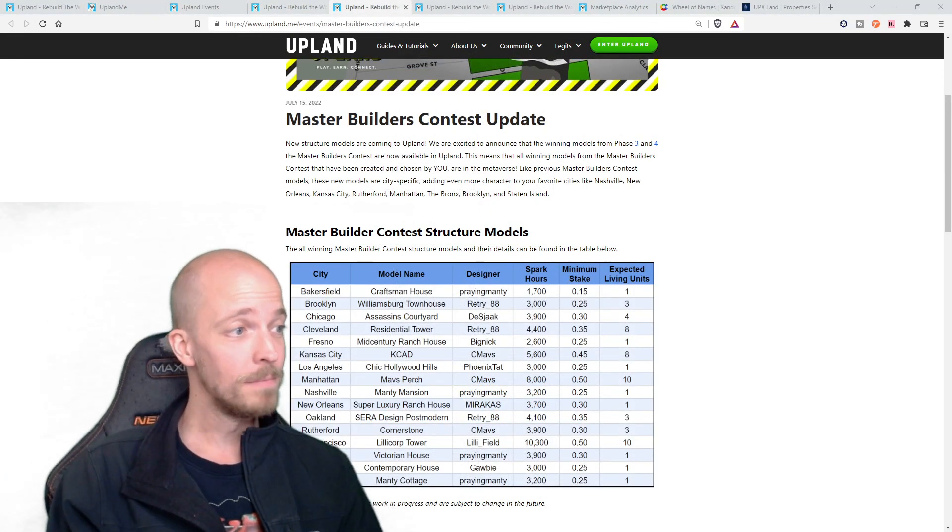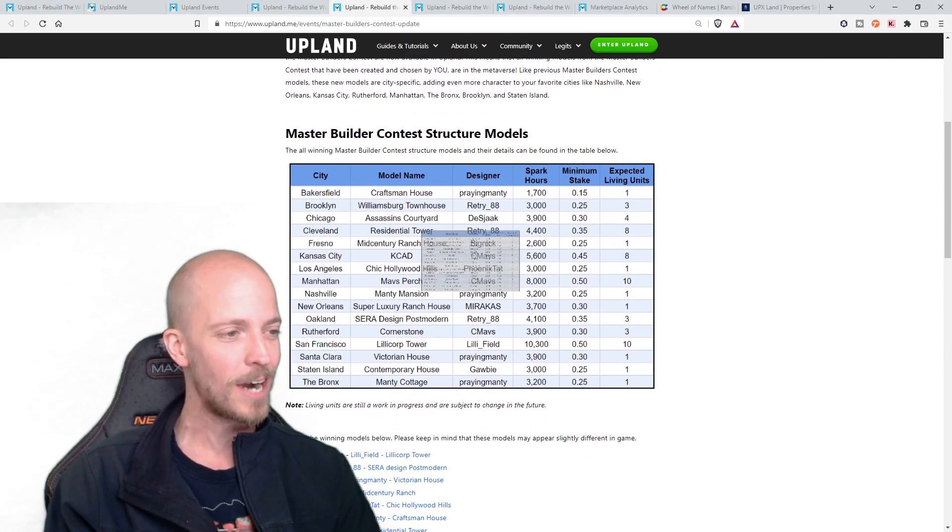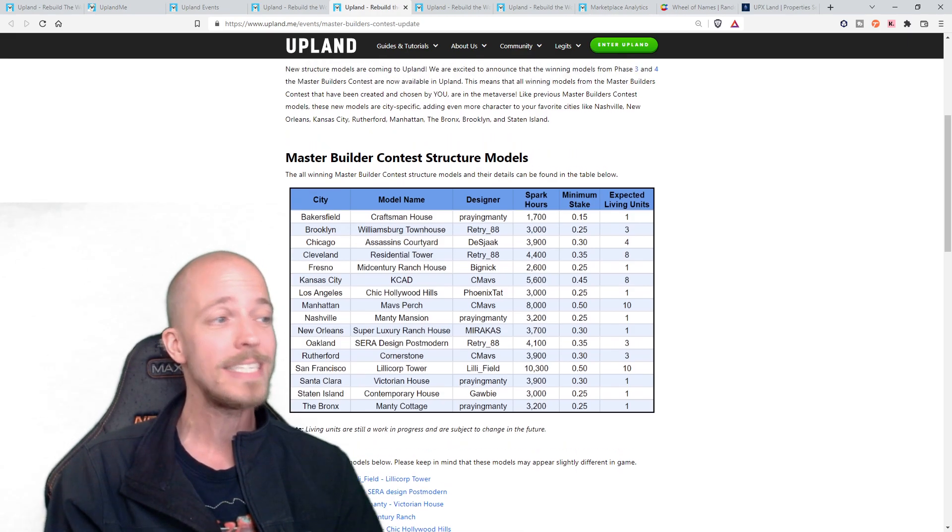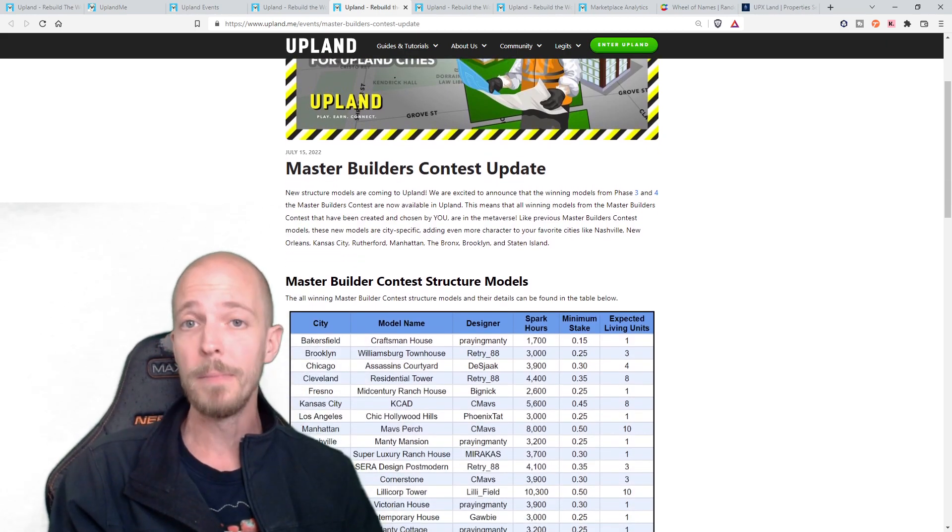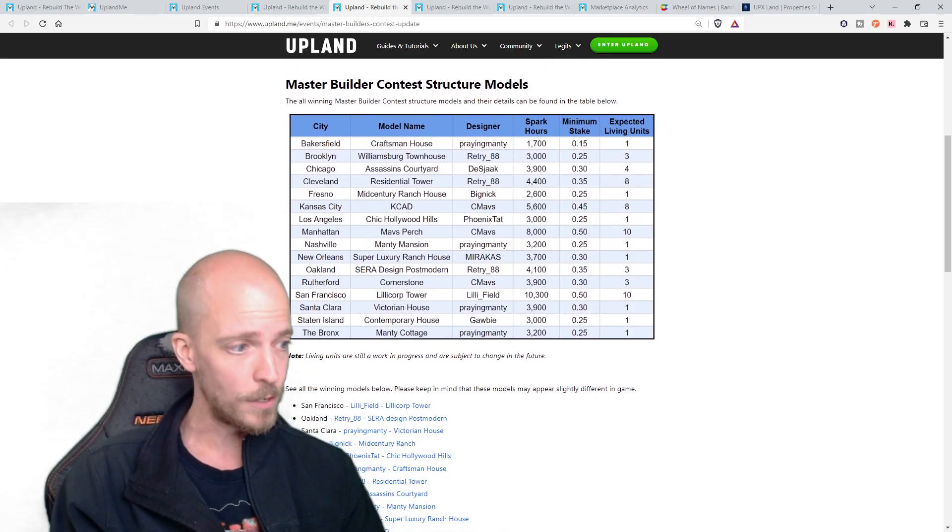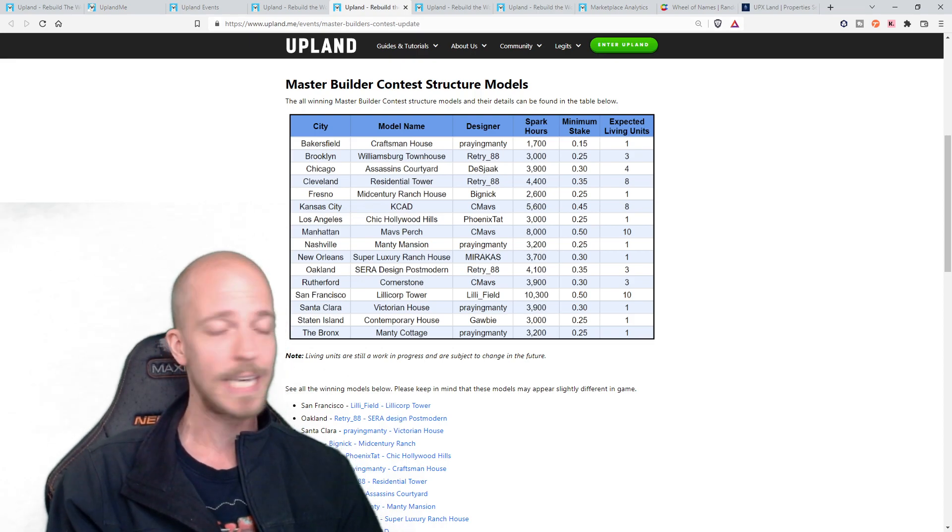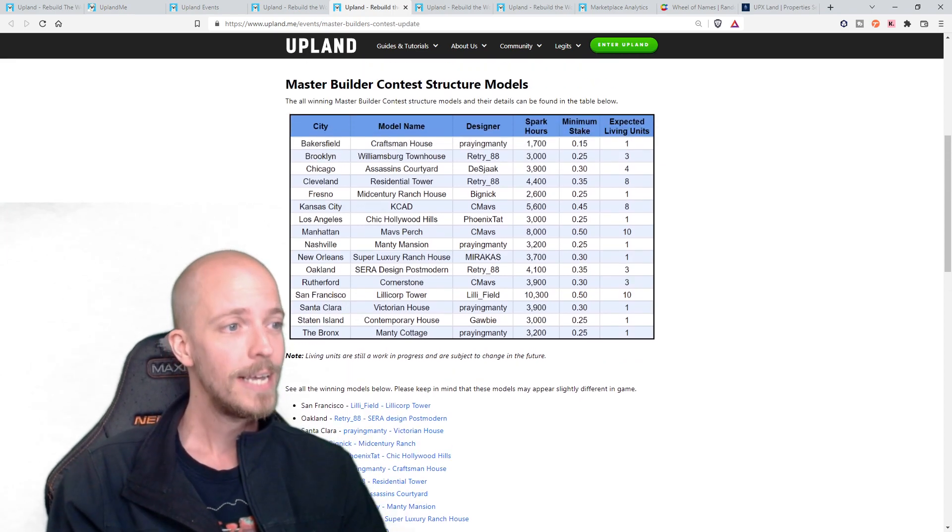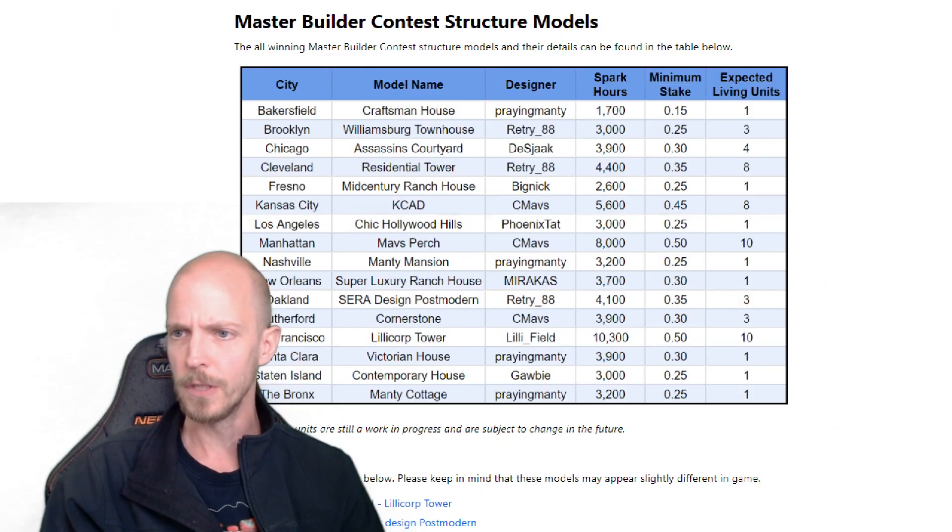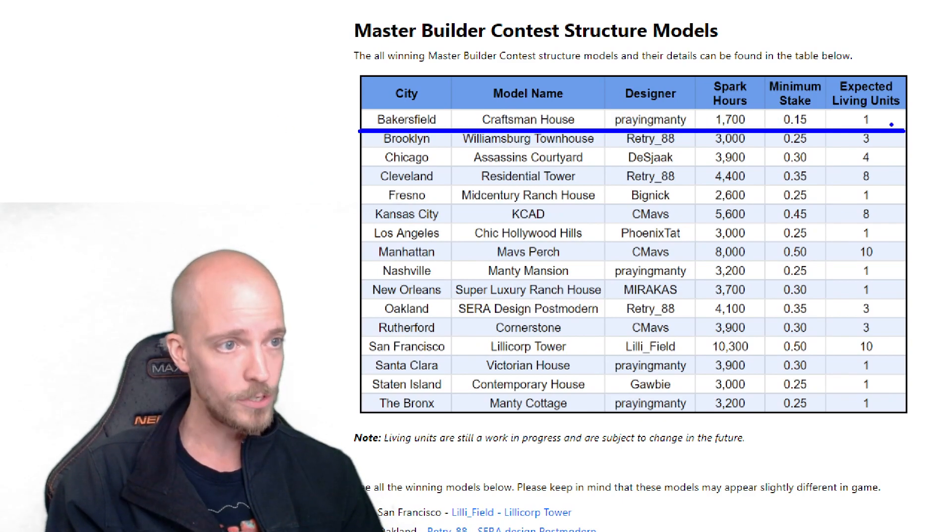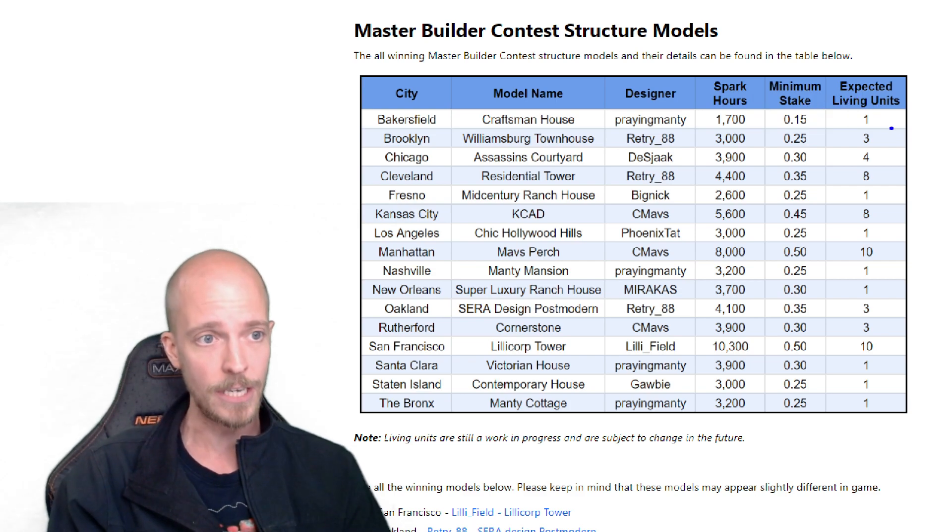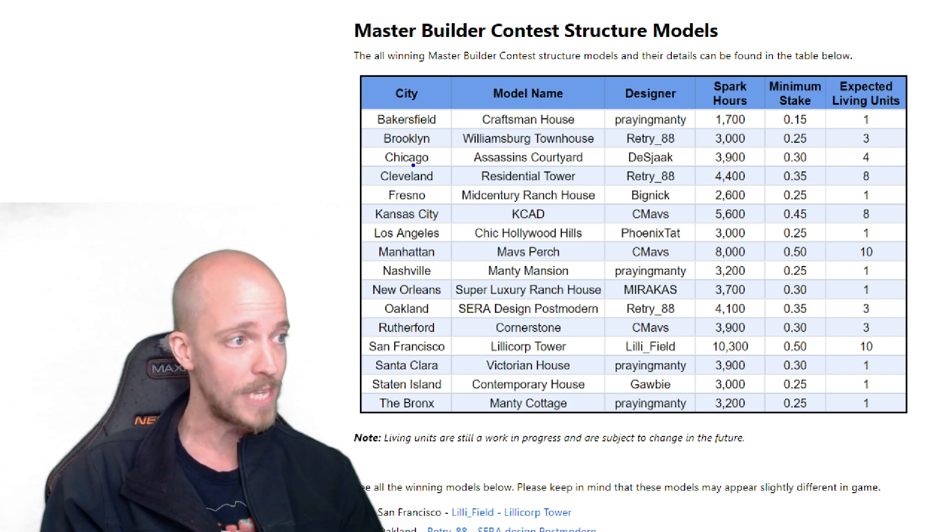This is one that I am super, super pumped about because these are absolutely incredible. We've got some big names in there, our very own CMAVs and a few others. Really, really cool to see these show up, but this is the master builders contest. And these are going through some of the structures and everything that are now implemented within the game and what they're all about. The master builder contest structure models. If you're not familiar with these, make sure to go over to the contest update because all of these models are in here. They look absolutely incredible. But more importantly, from the builders aspect and where they're able to be built.